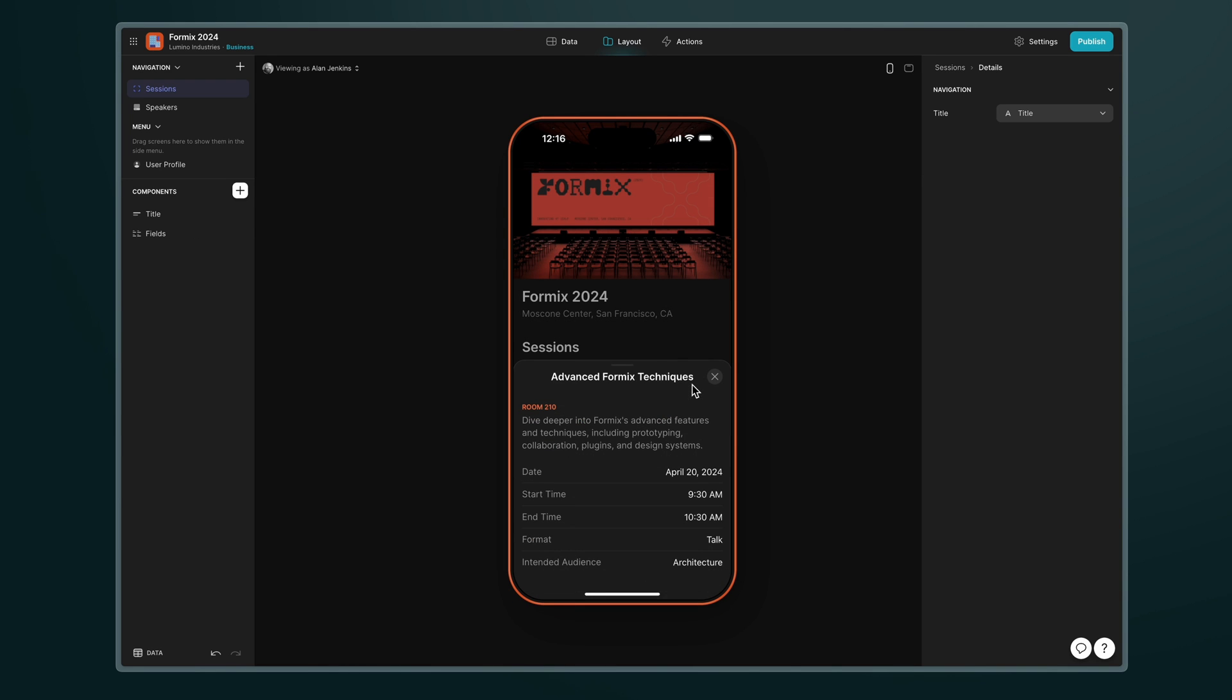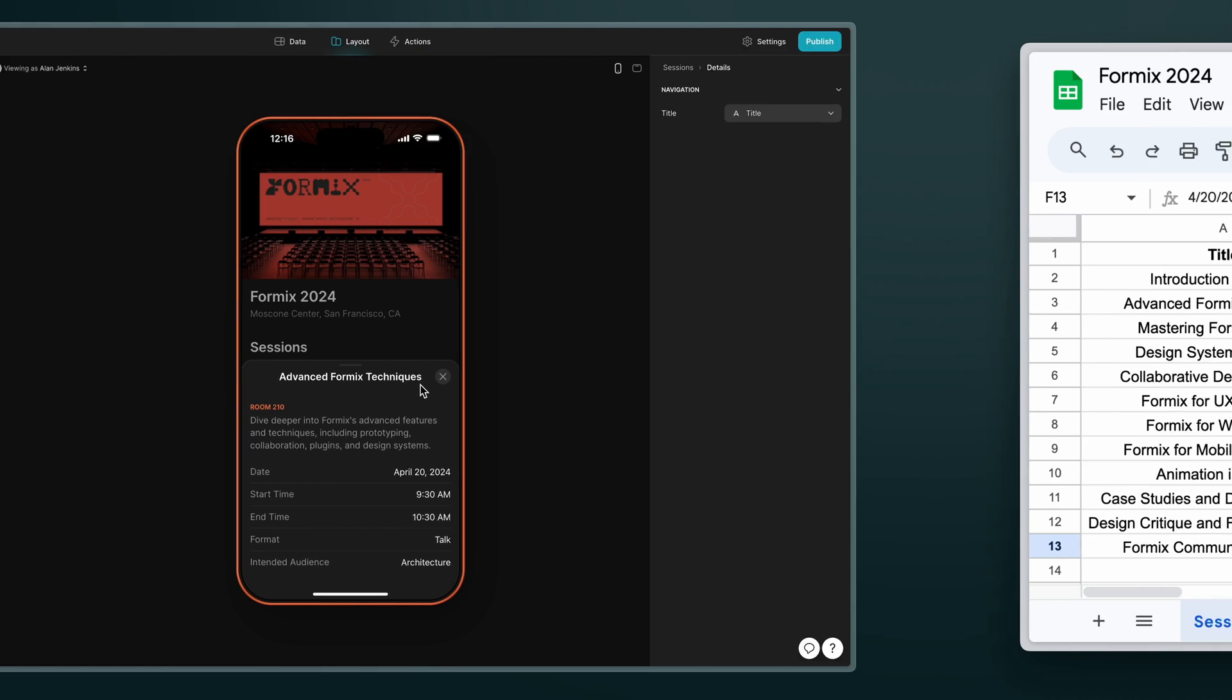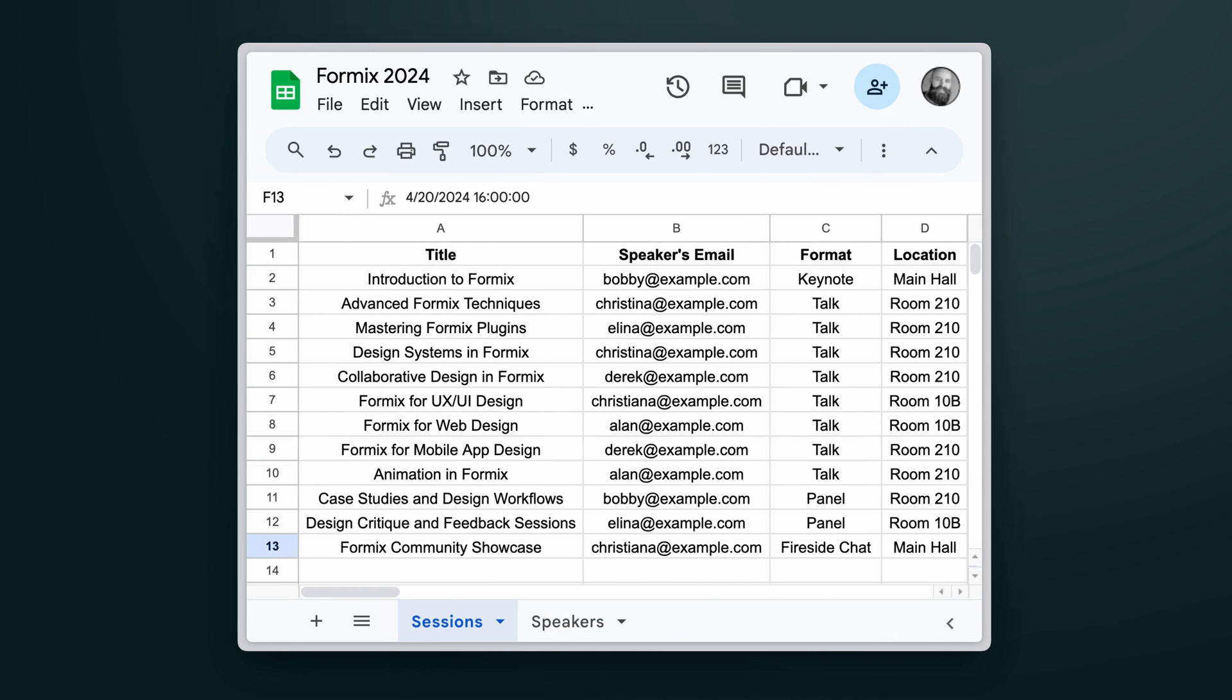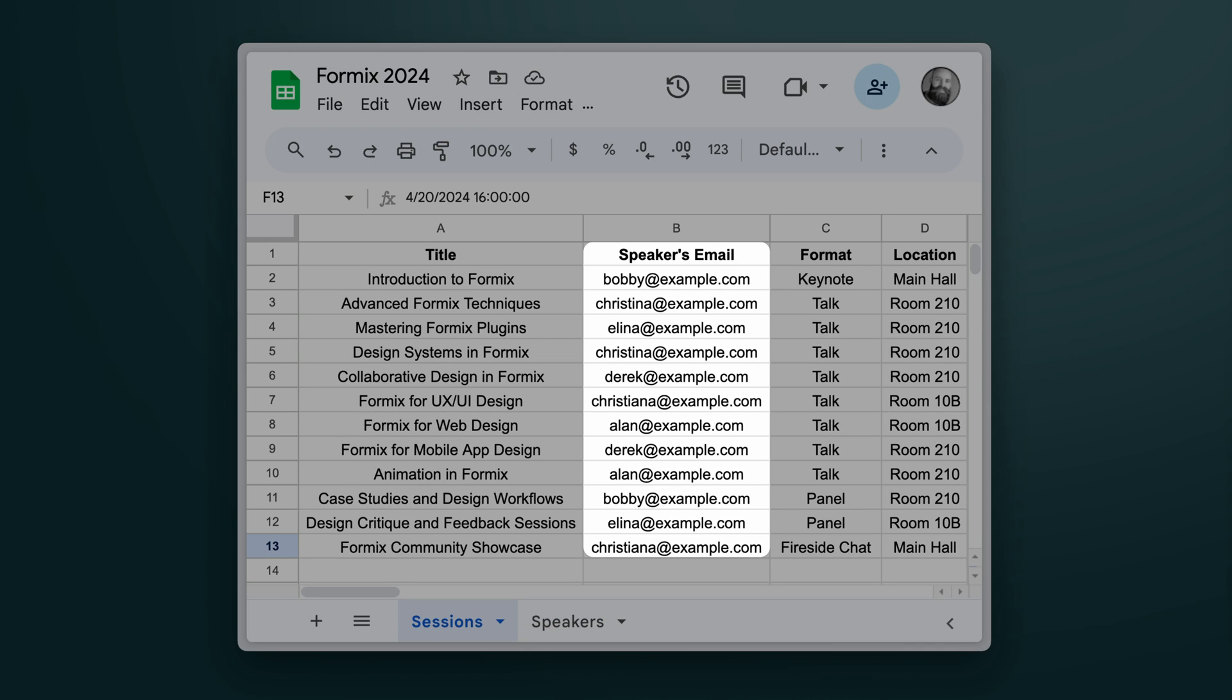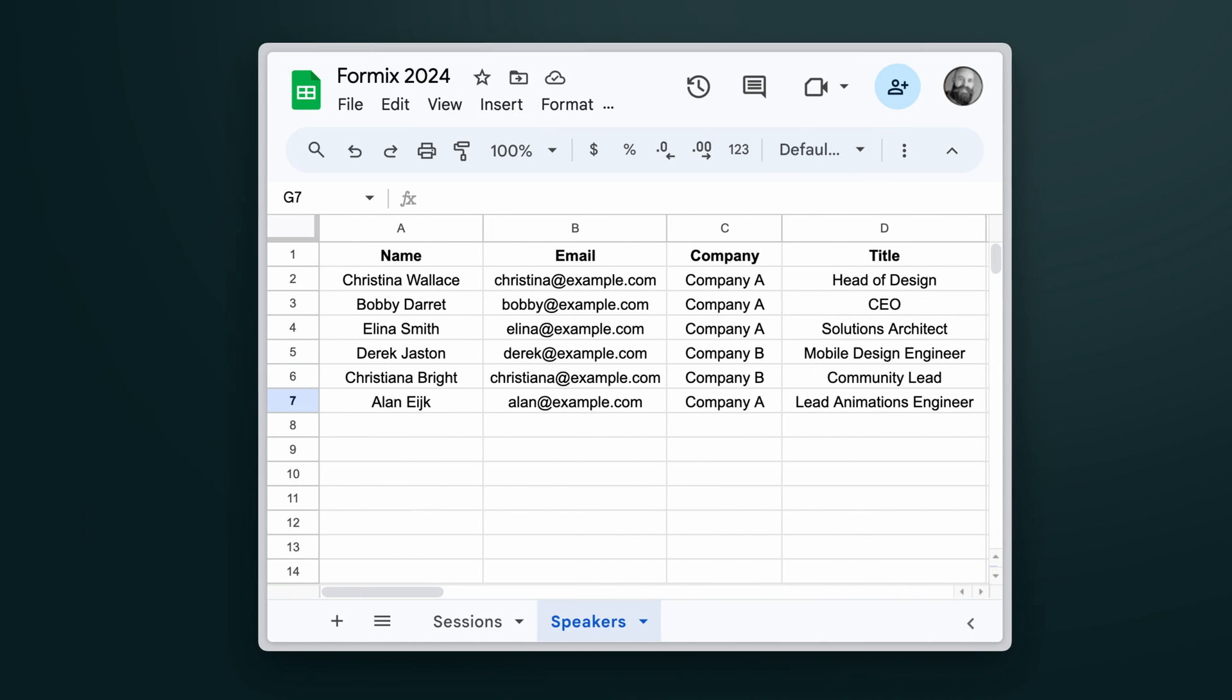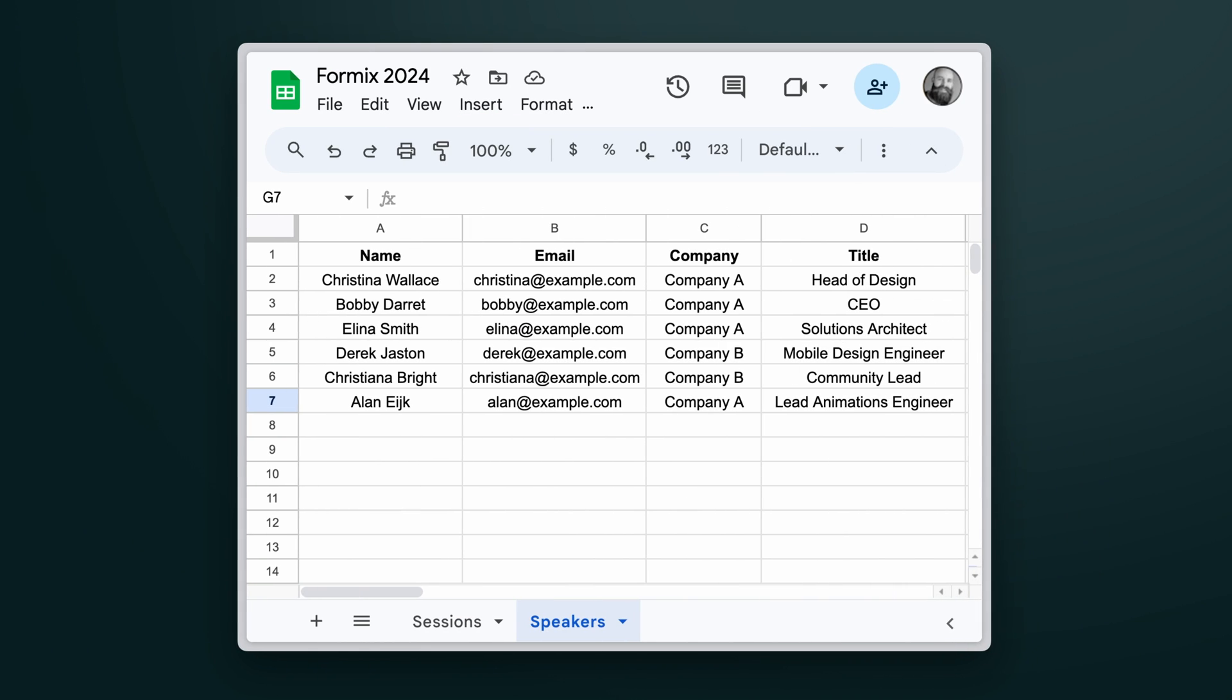Now right now I can't actually see the speaker for this event even though the data is in my spreadsheet. Each event has the speaker's email and in the other table I have all of my speaker's information.